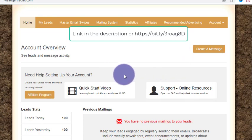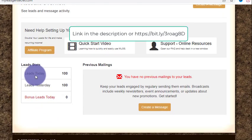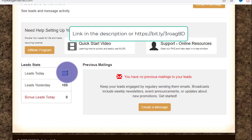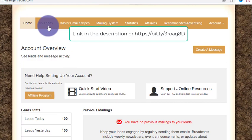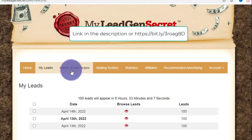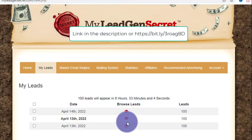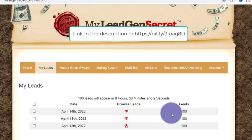This is the demo account I wanted to show you — just a sneak peek of what it looks like. The first tab is 'Leads.' You can see how many leads I got today: 100 fresh leads. I get leads every single day. Yesterday also — 100 leads. Every single day you get leads.